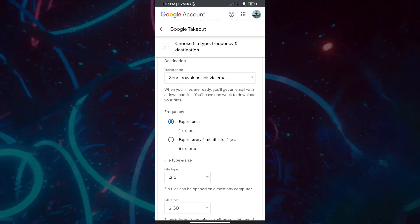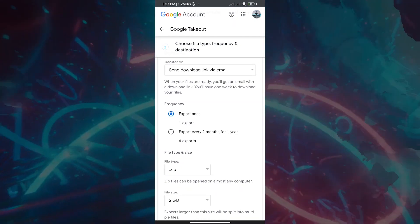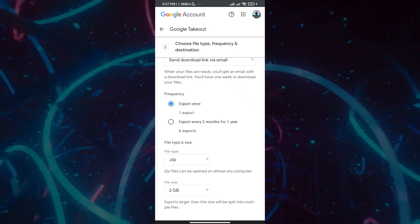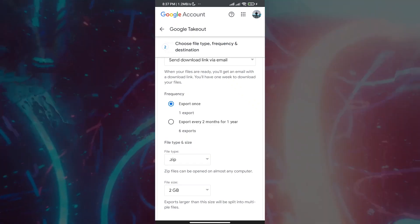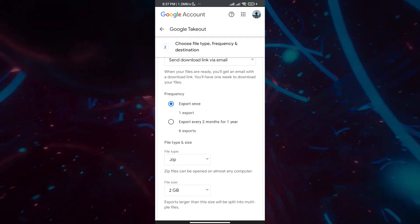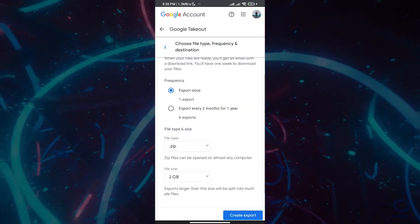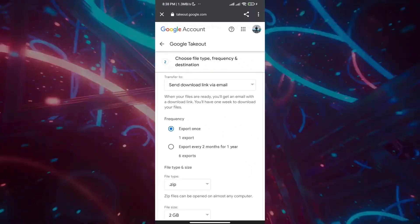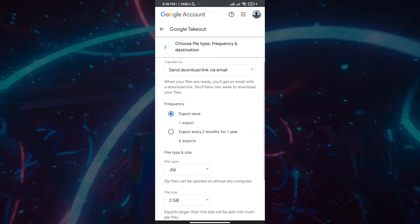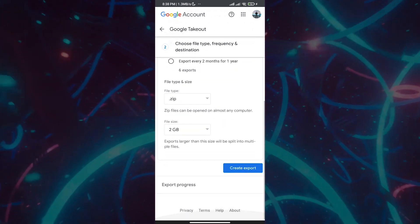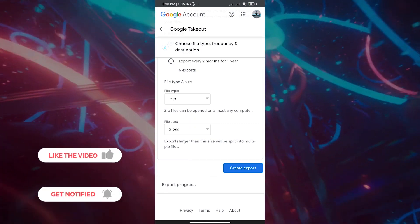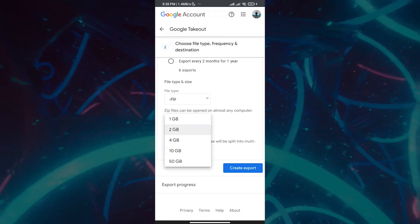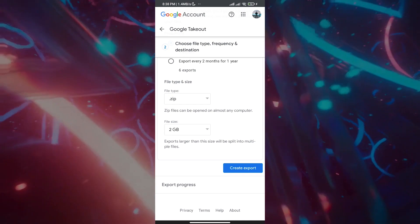Now you have export options. You can choose to export once — just this one time — or set up recurring exports, like every two months or up to every year, so you get a regular local backup of your pictures. After that, select your preferred file size and file type, choosing a size that can be opened on almost any computer.